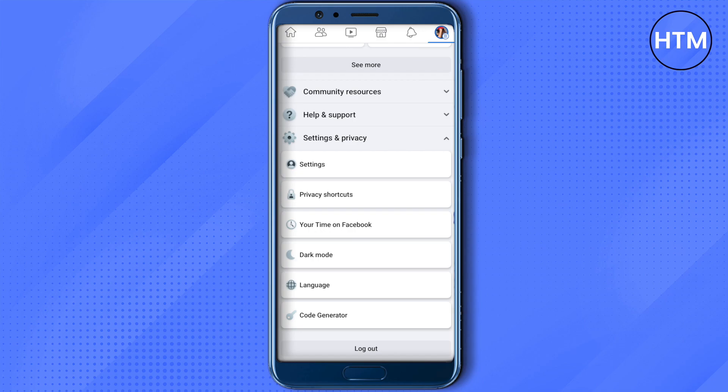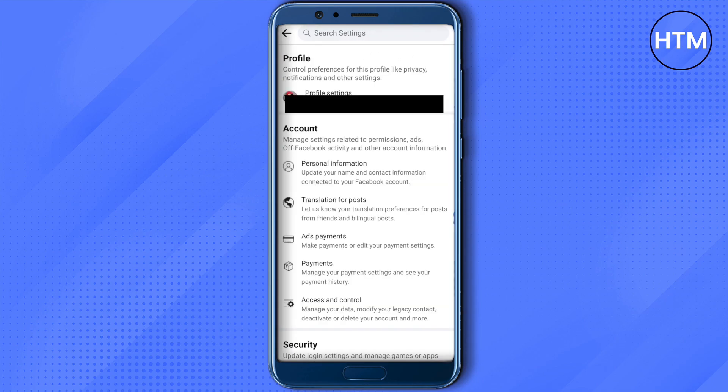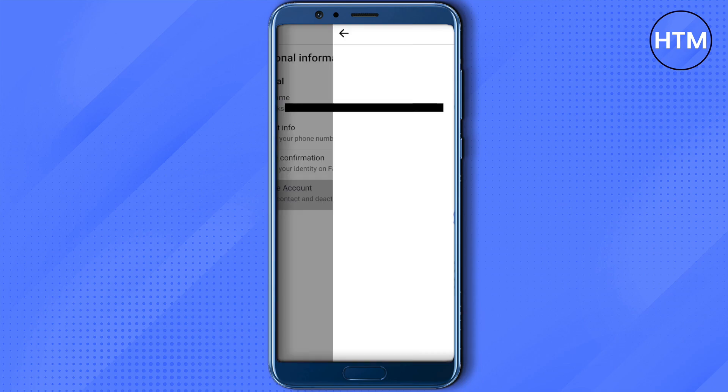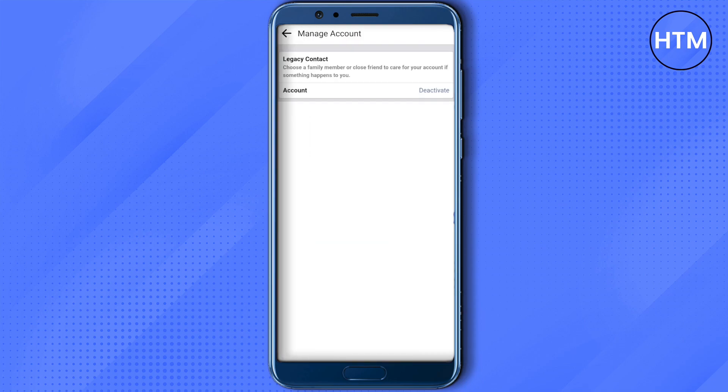After that, and after it loads up, just click on this option of Personal Information. Just open it up and here you will find this option of Manage Accounts. Just click on it.